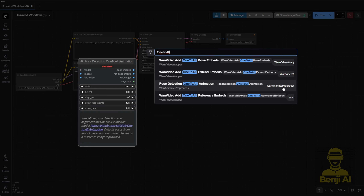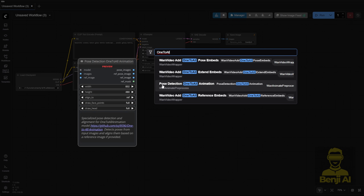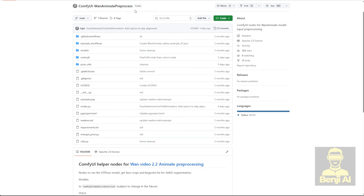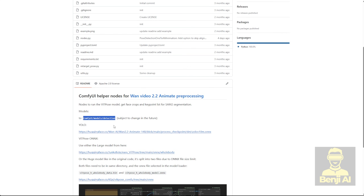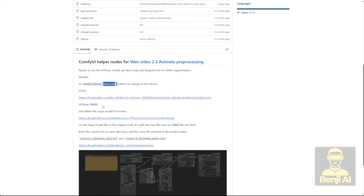You'll also need the WAN Animate preprocessor for pose detection and for aligning your input image to the reference pose, whether it's DW Pose or OpenPose. This preprocessor custom node is the same one we used before with WAN Animate for OpenPose detection of body and face. You can download it from the same GitHub repo. There are instructions to download YOLO files for body movement detection and place them in your model detection folder, so the YOLO model can detect the pose from your driving motion video. You'll also need the VitPose ONNX files — they work together with the YOLO files.